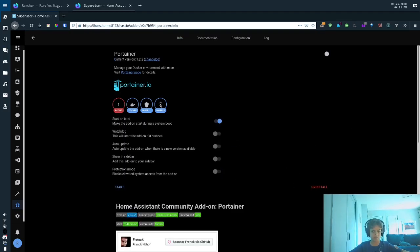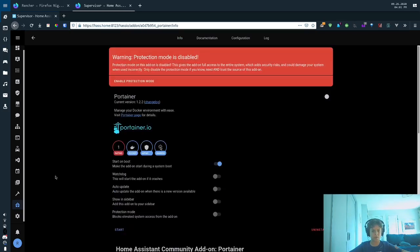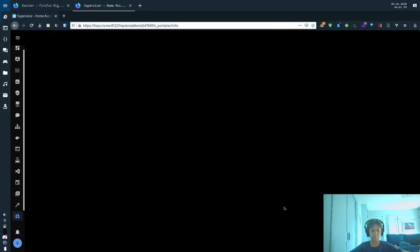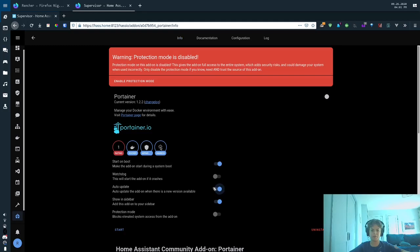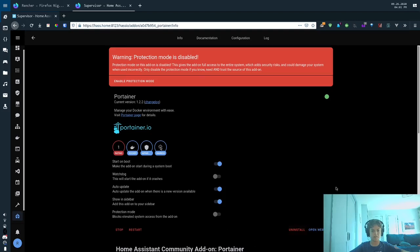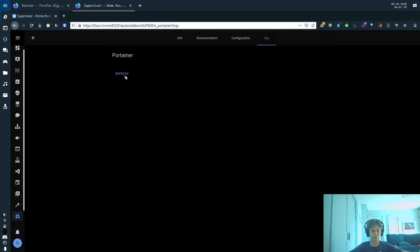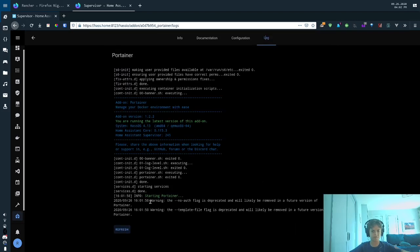You're going to want to turn off protection mode, and if you want it to show up here, you're going to hit show in sidebar. I like enabling auto-update, but some people definitely don't like doing that. I do. And then you'll hit start. And once that's started up, check the logs for errors. No errors. Cool.